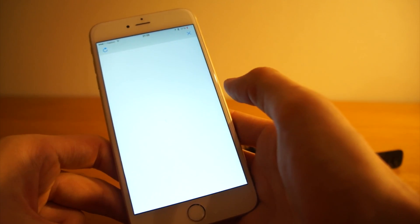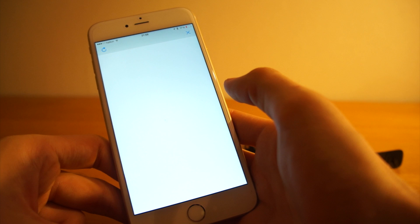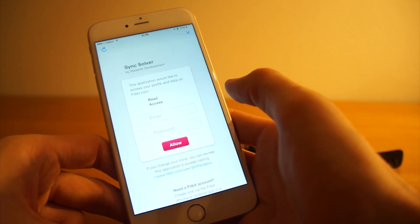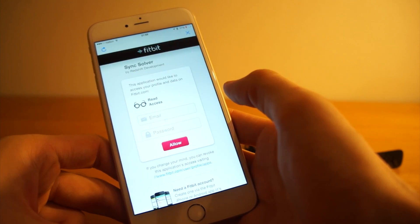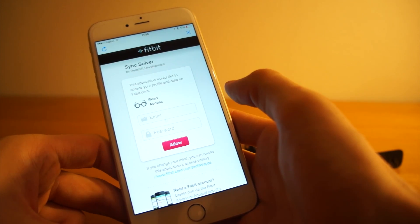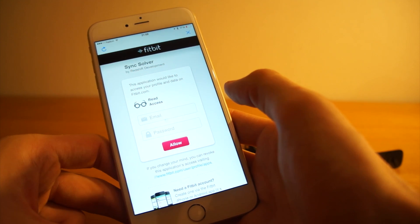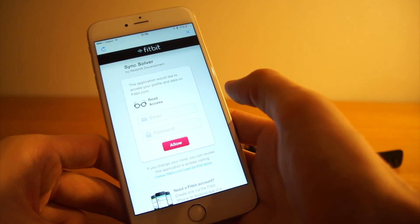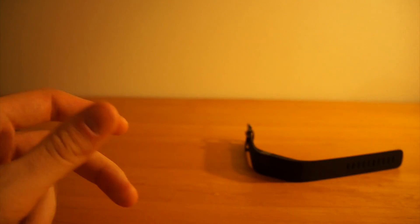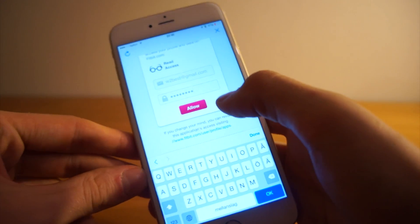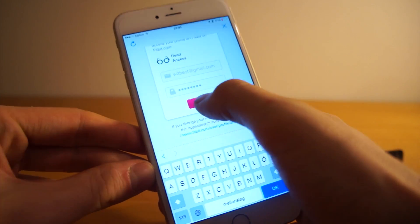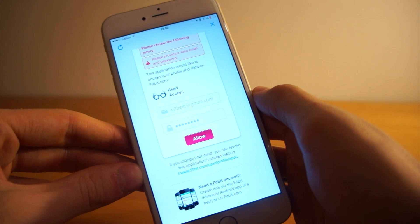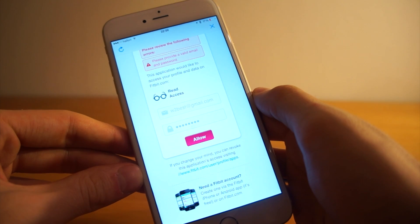It opens up a browser window, which wants me to enter my credentials for my Fitbit account. I jump out, enter my data, come back, and push Allow.